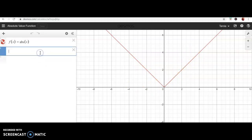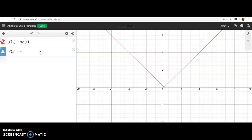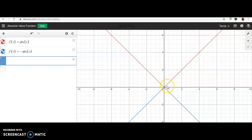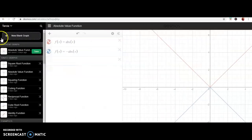The absolute value of x is v-shaped. I want to first multiply by a negative on the outside of the function. The red graph is the parent function and the blue graph is the new function after multiplying by a negative number. Notice that the graph has now flipped over the x-axis.